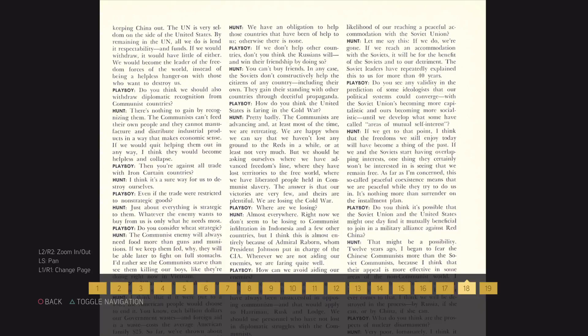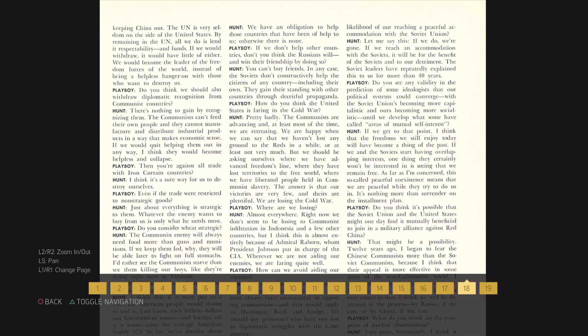If we don't help other countries, don't you think the Russians will and win their friendship by doing so? You can't buy friends. In any case, the Soviets don't constructively help the citizens of any country, including their own. They gain their standing with other countries through deceitful propaganda.